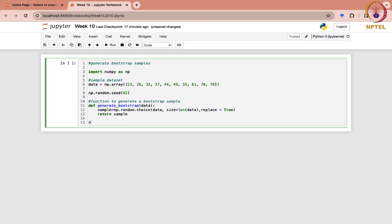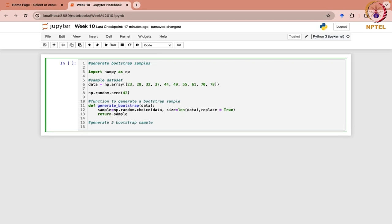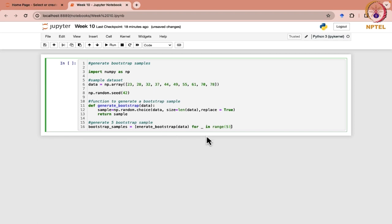Now, if we want to generate 5 bootstrap samples, we write: bootstrap_samples = [generate_bootstrap(data) for i in range(5)]. Here we have specified the range as 5, and each sample is stored in this list.